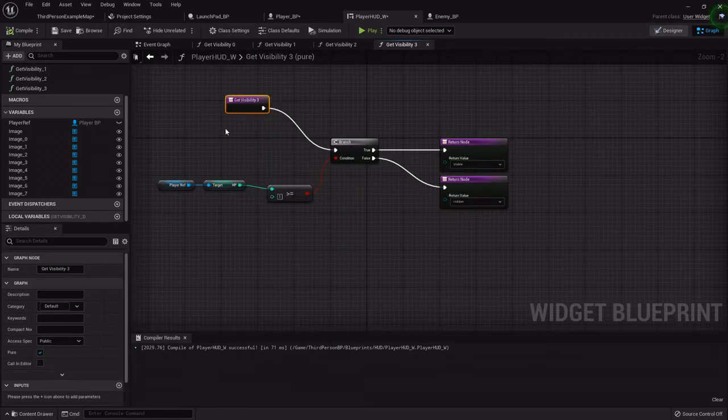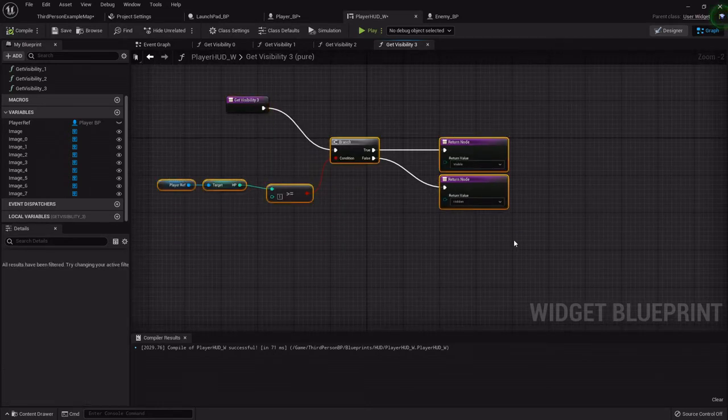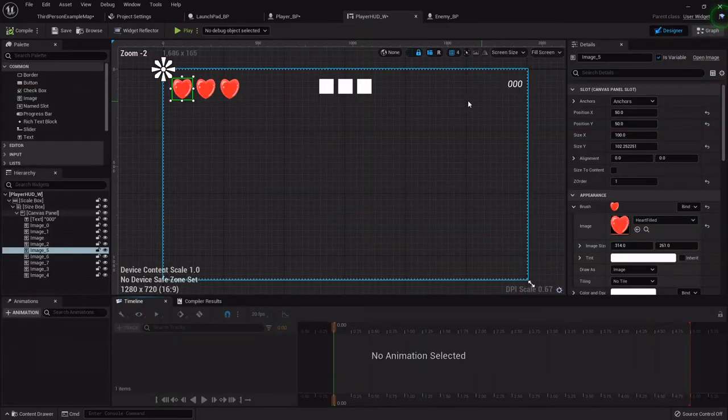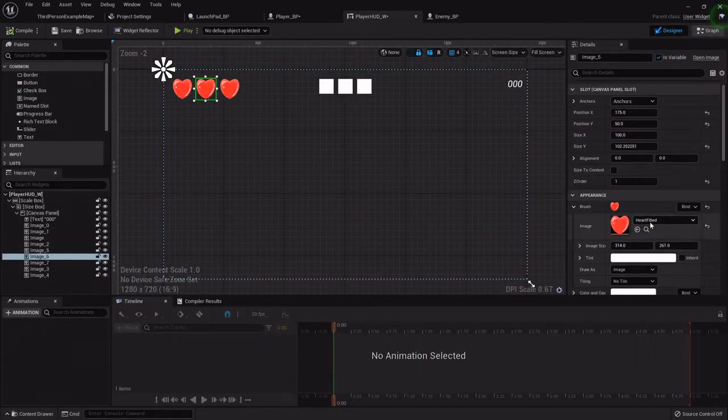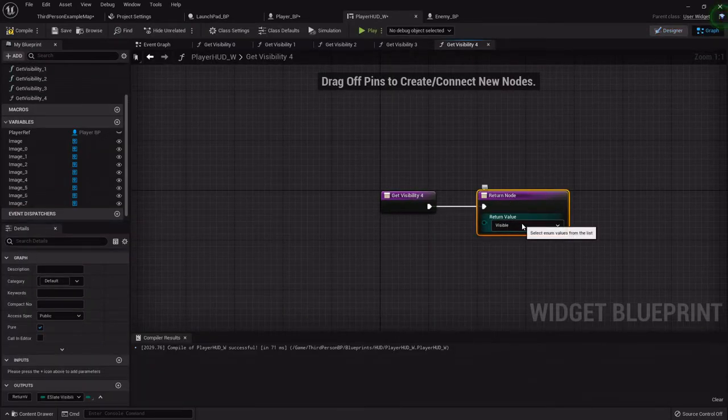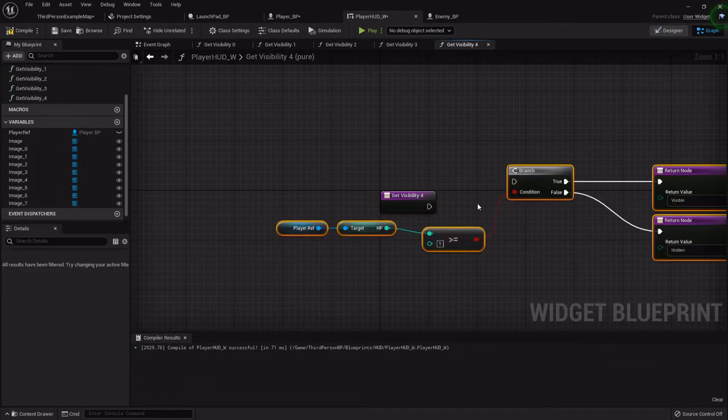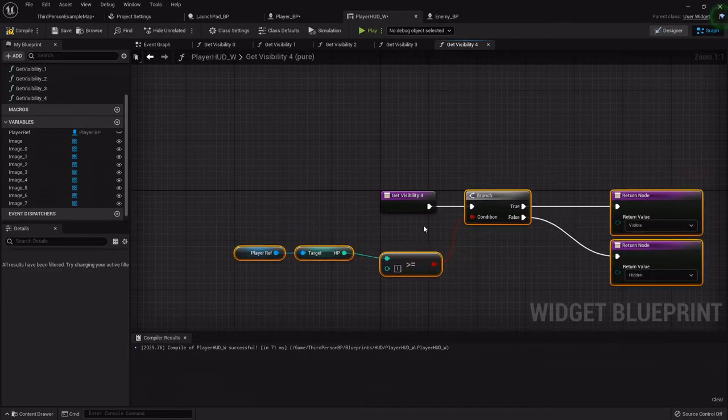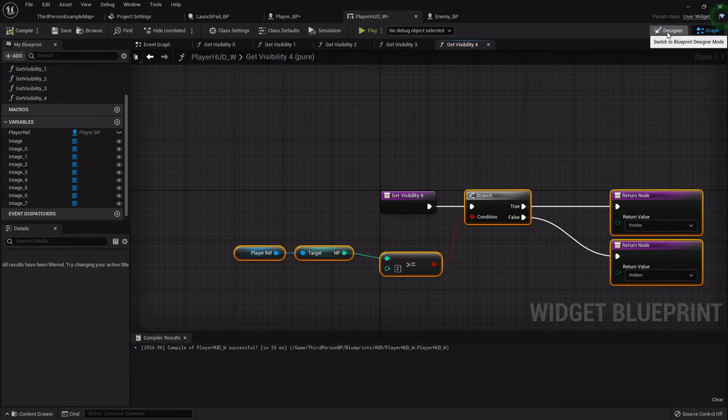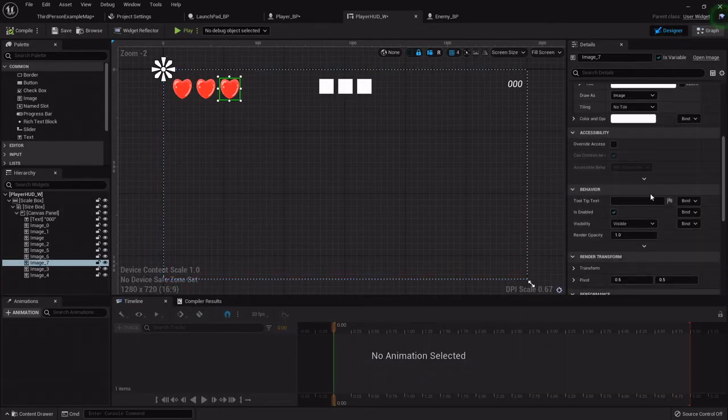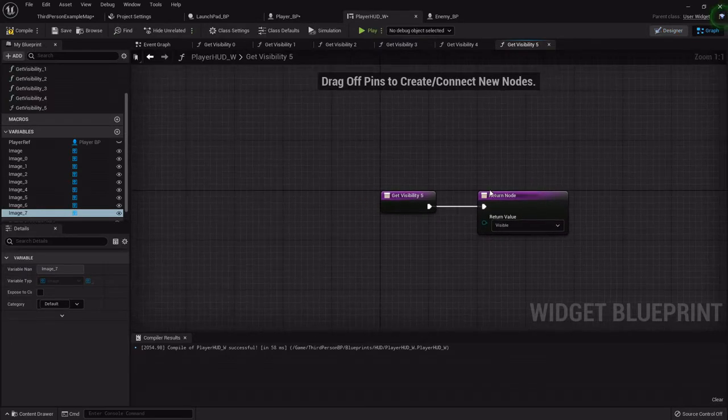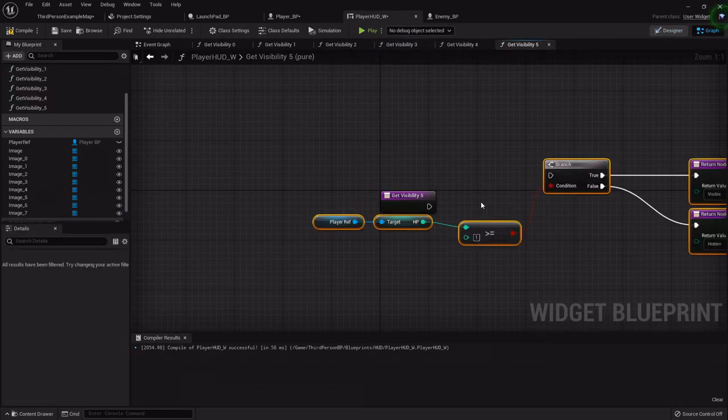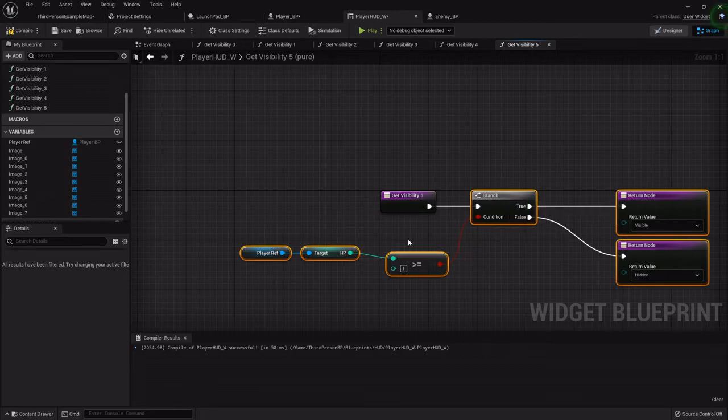We're going to drag out the player reference and get out that HP variable. For the first health point, we want to find out if it's greater than or equal to one. If true, visible. If not, hidden. We'll compile that, then box select everything and hit Ctrl+C to copy it. For the next one, we want to find out if health is greater than or equal to two. Then for the last one, greater than or equal to three.